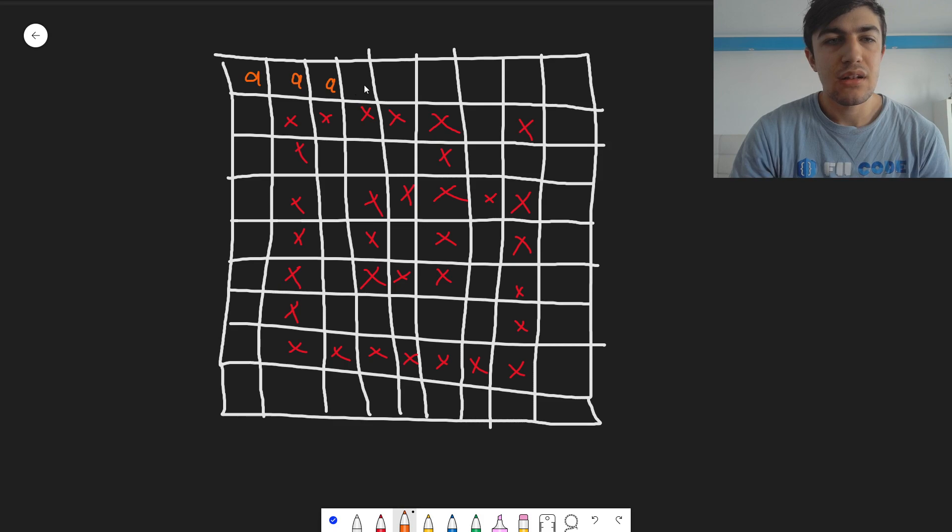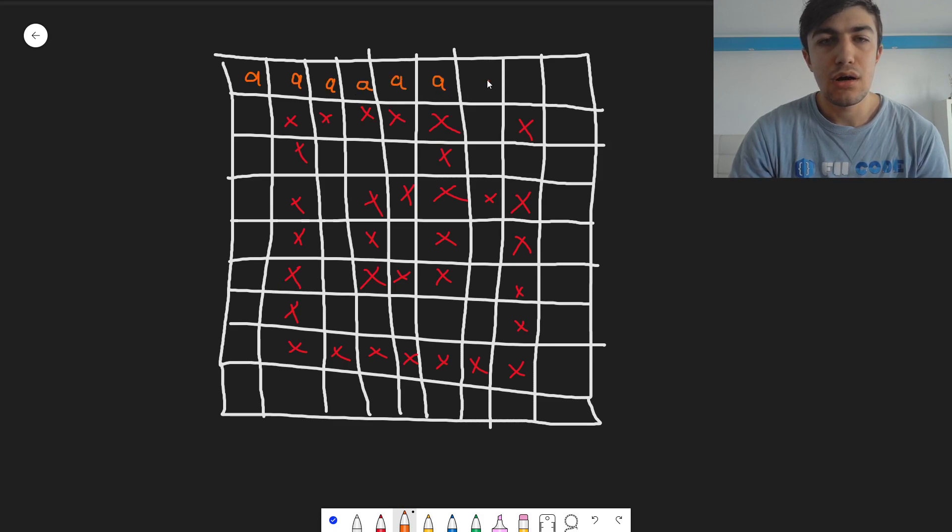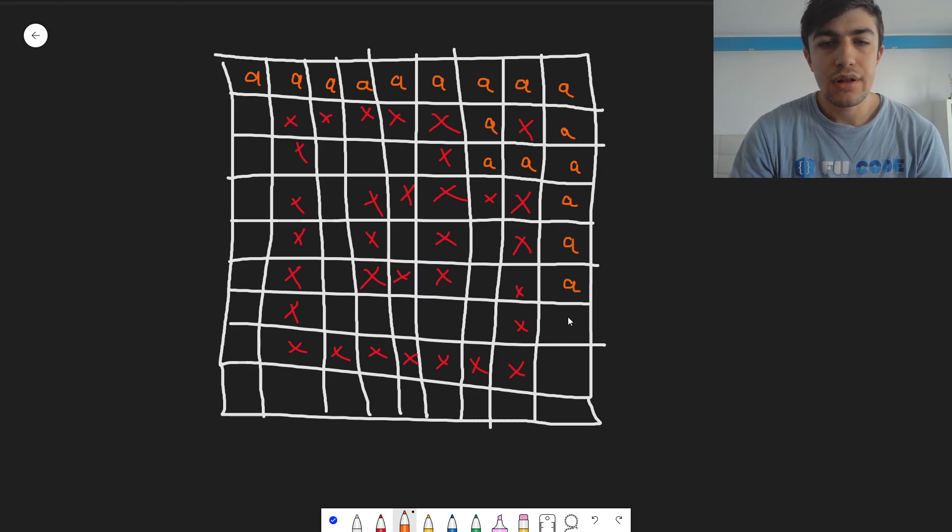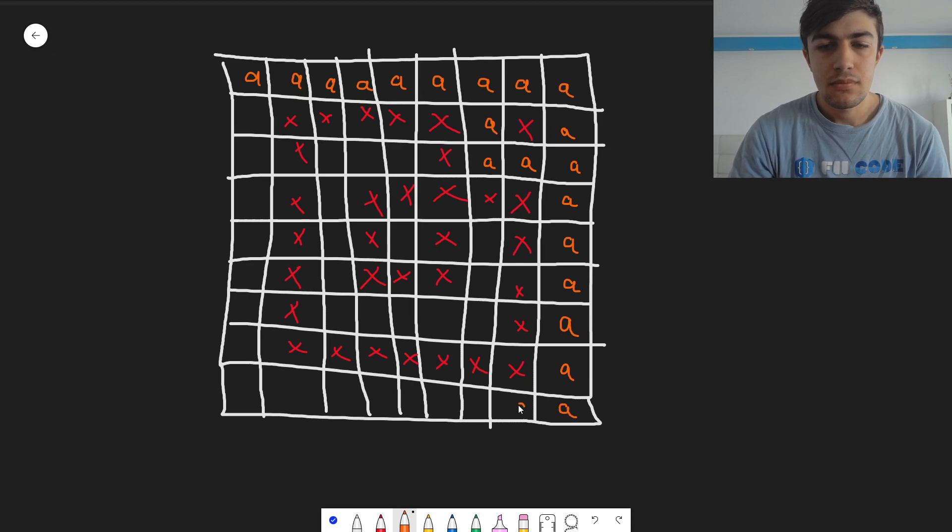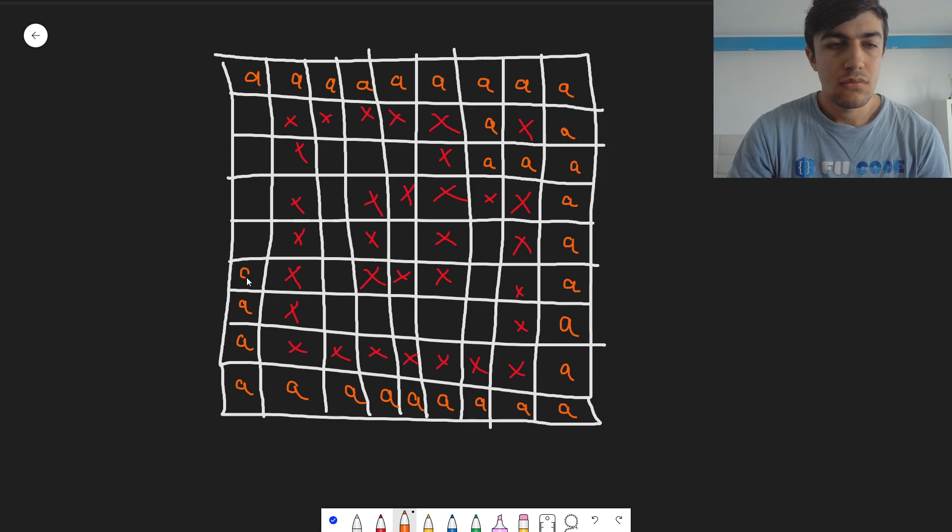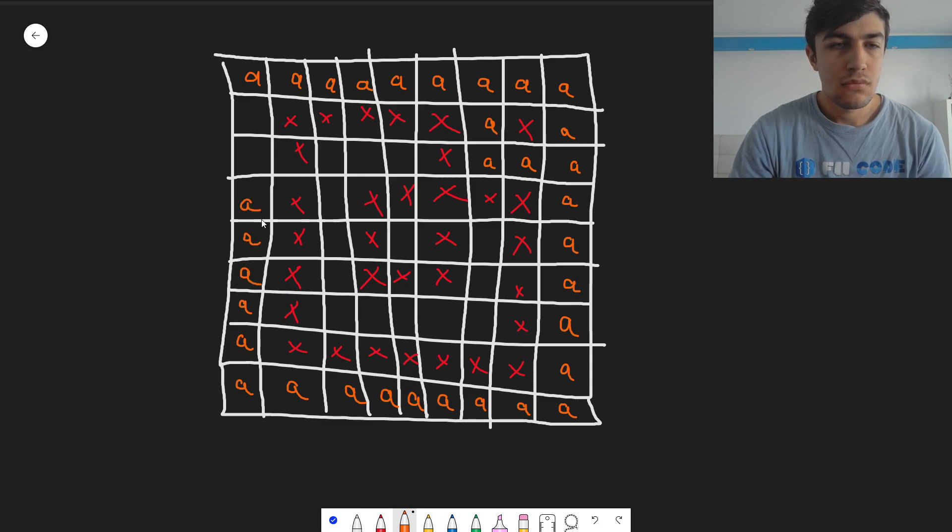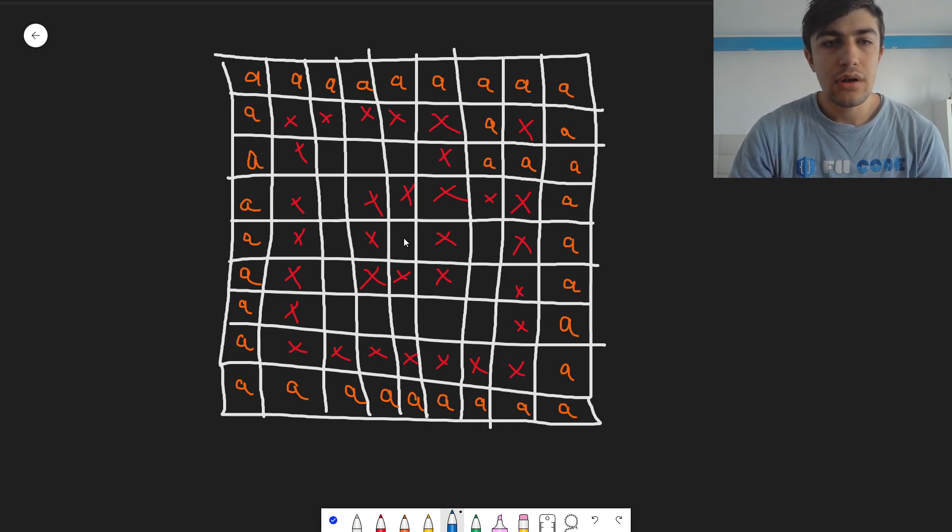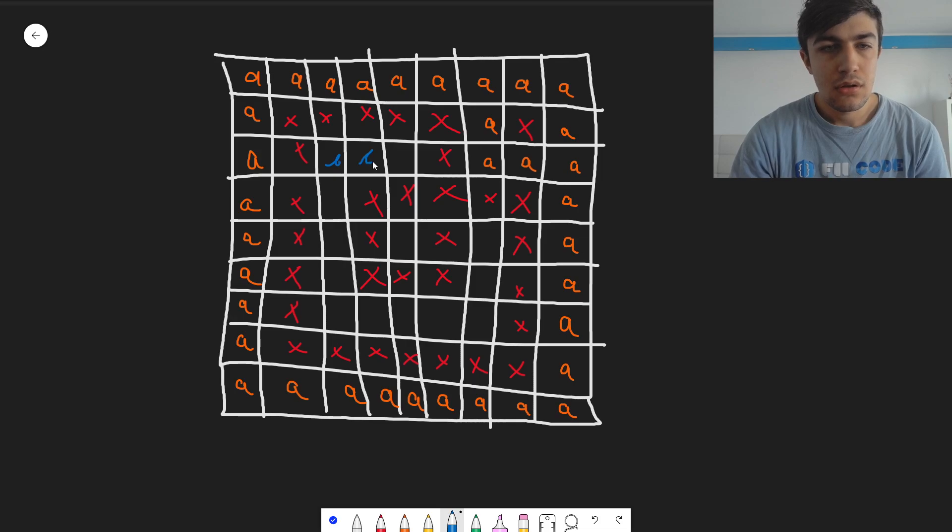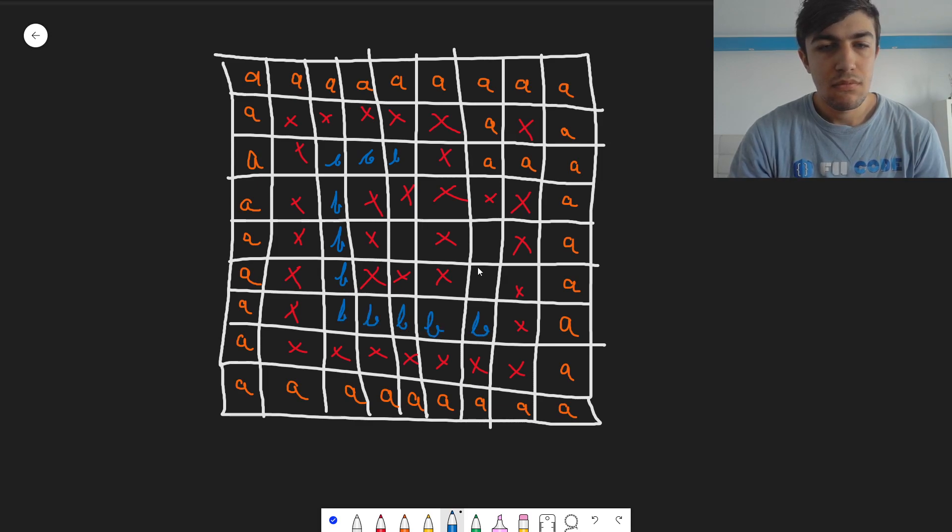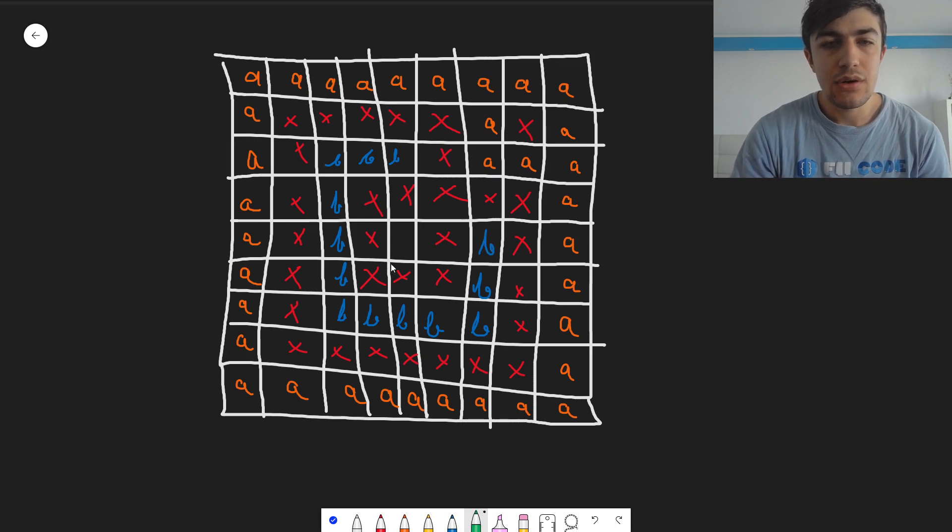We can find those connected components, obviously, by doing BFS in the grid. So with A, I will note the first connected component. With B, I will note the second one. And with C, I will note the third one.